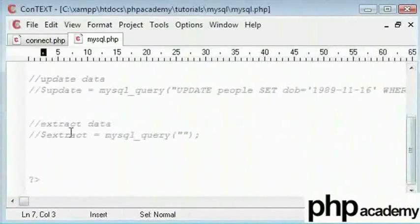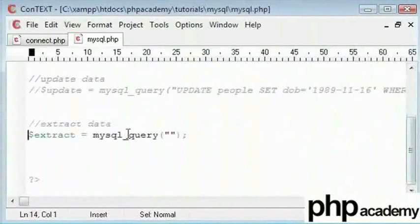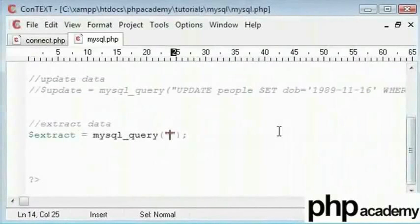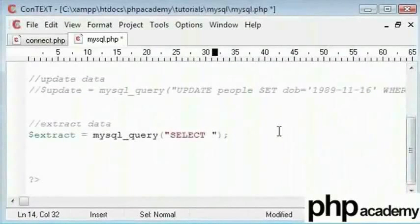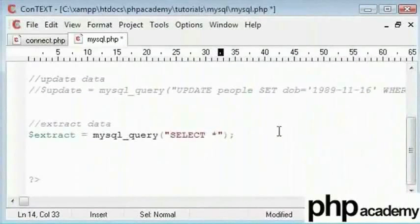So, we are extracting data here and I will uncomment this. Our MySQL query is going to start with select. This will be either specific records or we can use asterisk to get all the data we need. Now, I will use an asterisk.